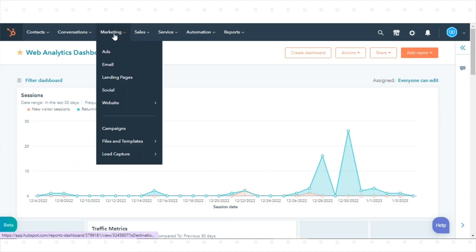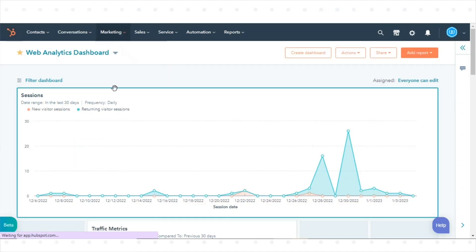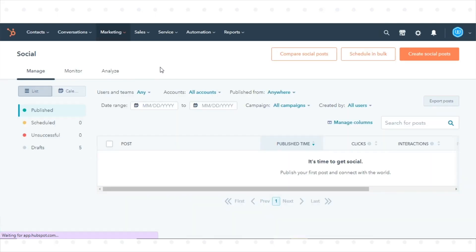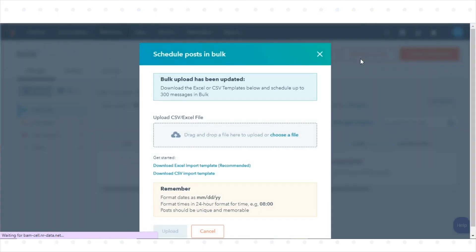Navigate to Marketing and click Social in your HubSpot account. Click Schedule in Bulk in the upper right.